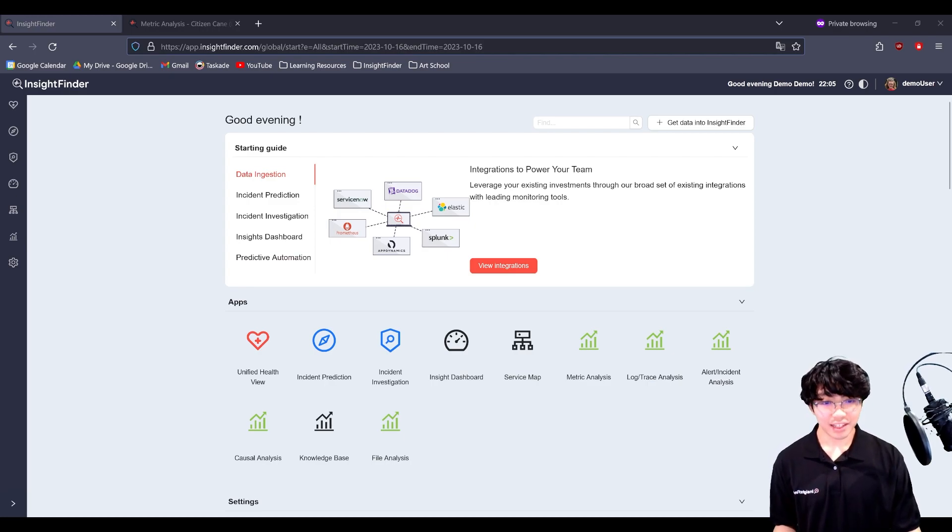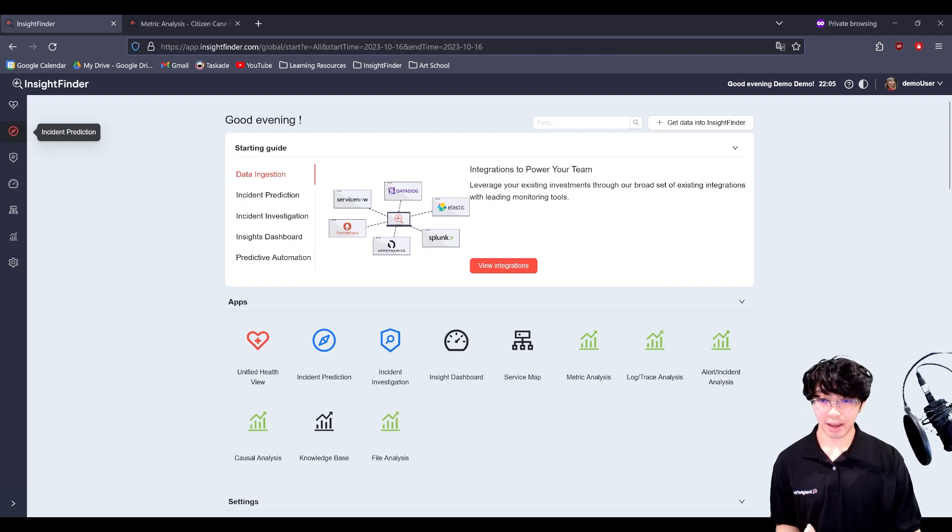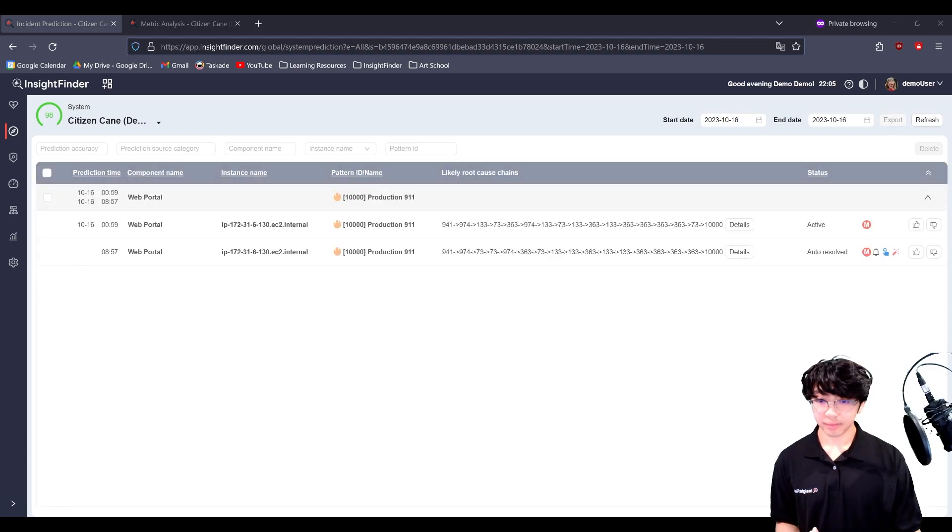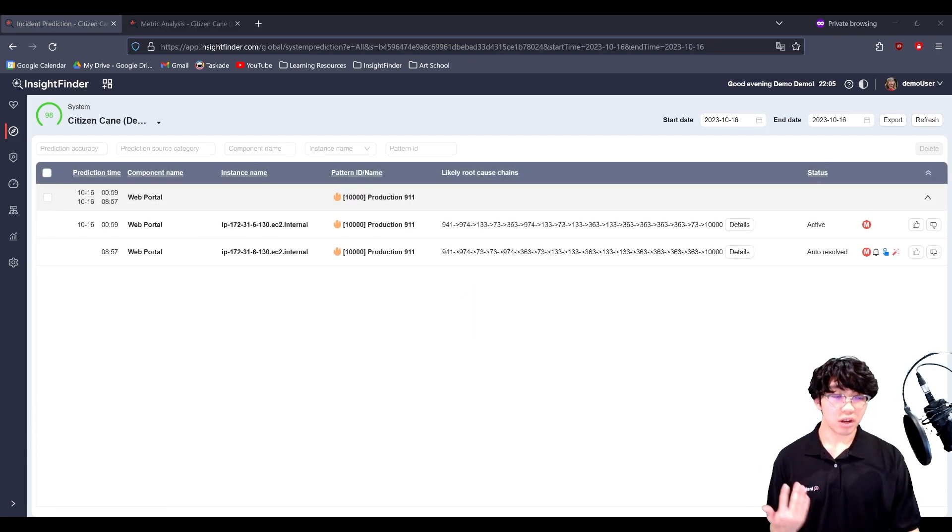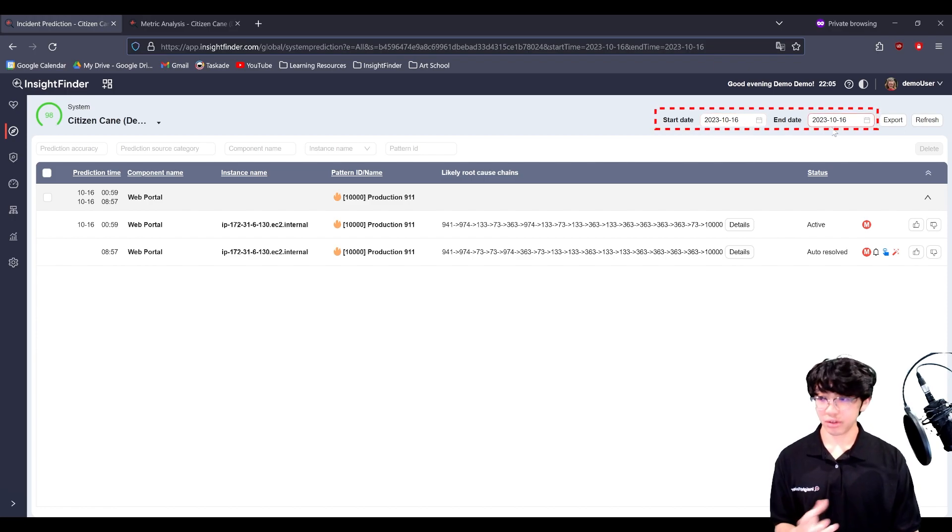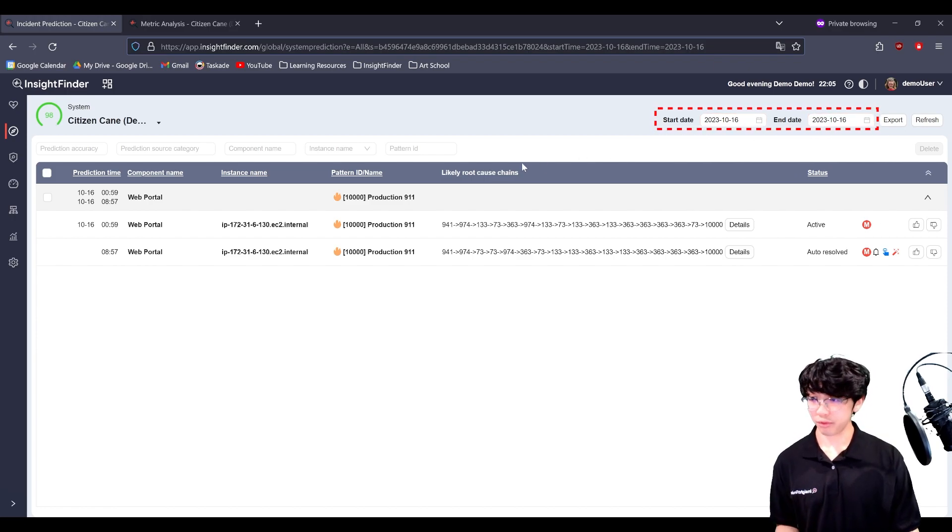You can find the incident prediction page here on the start page or on the left-hand side in the tabs. Looking at this list, you can also filter it by start date and end date, giving you a time range, just as we discussed before.